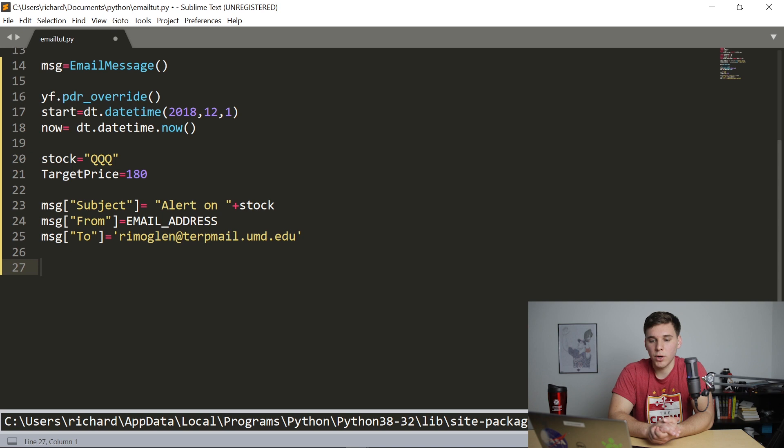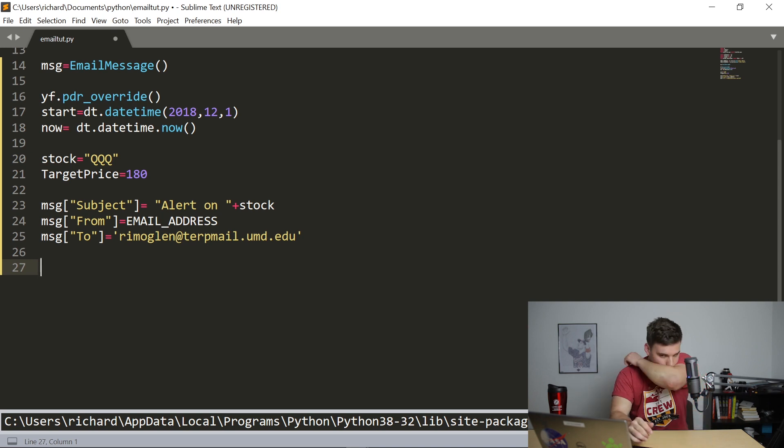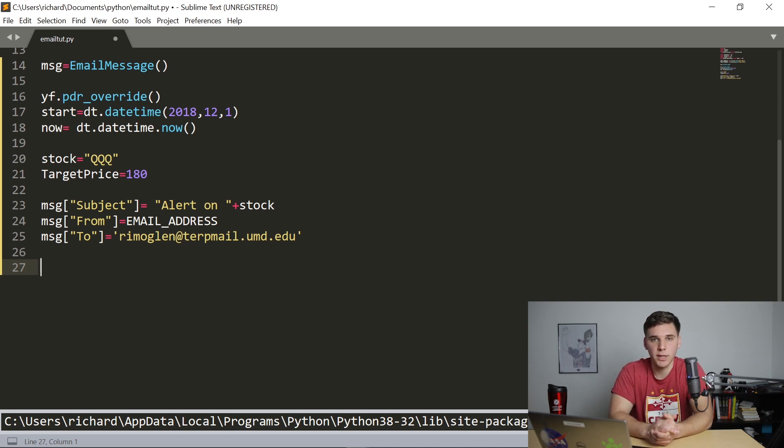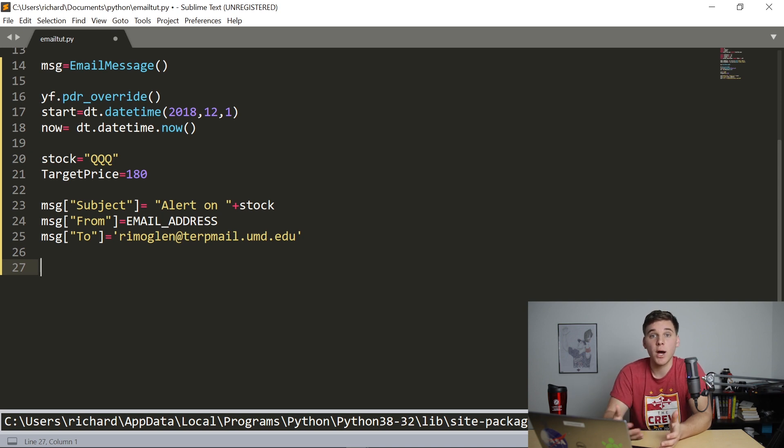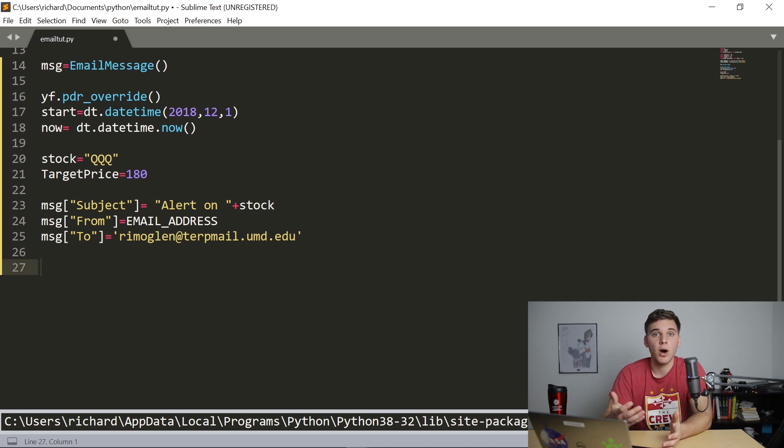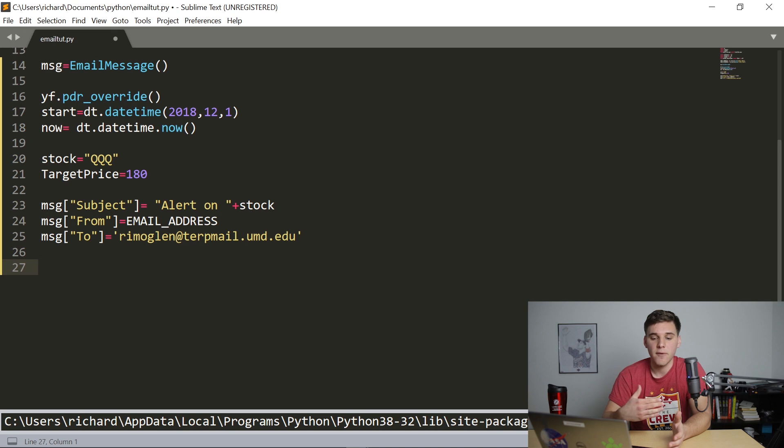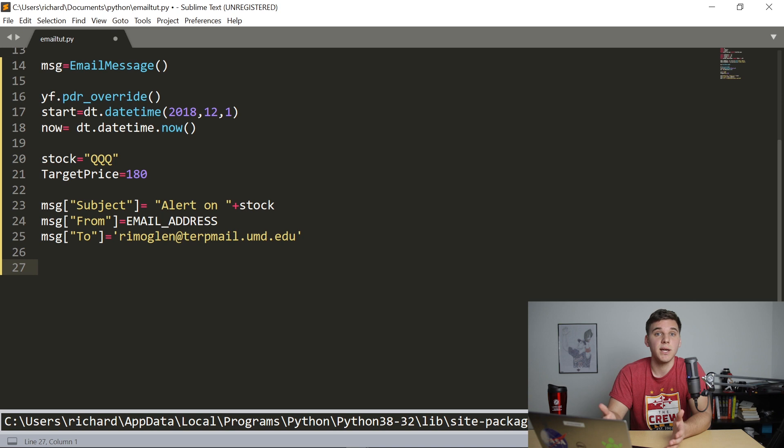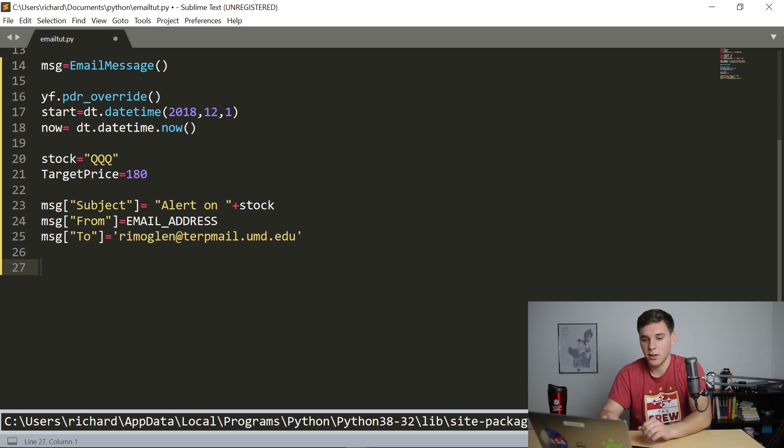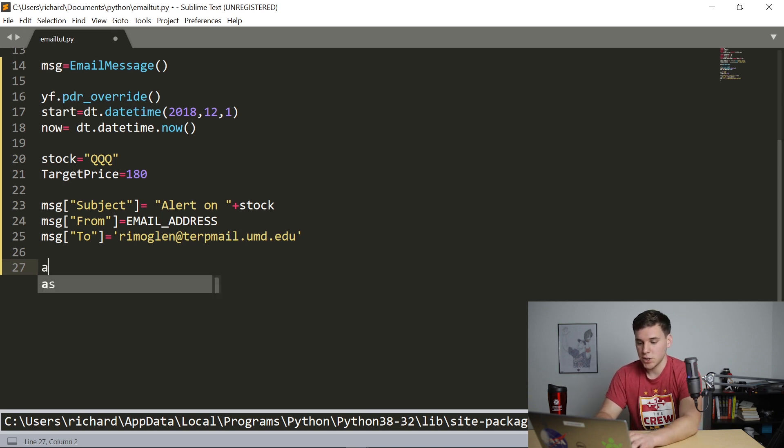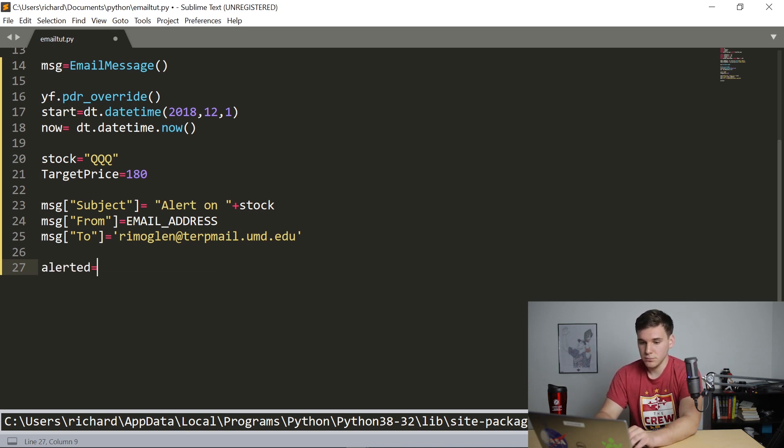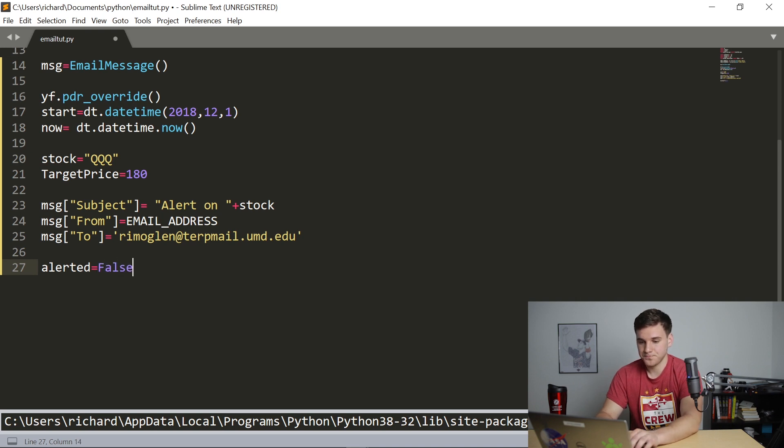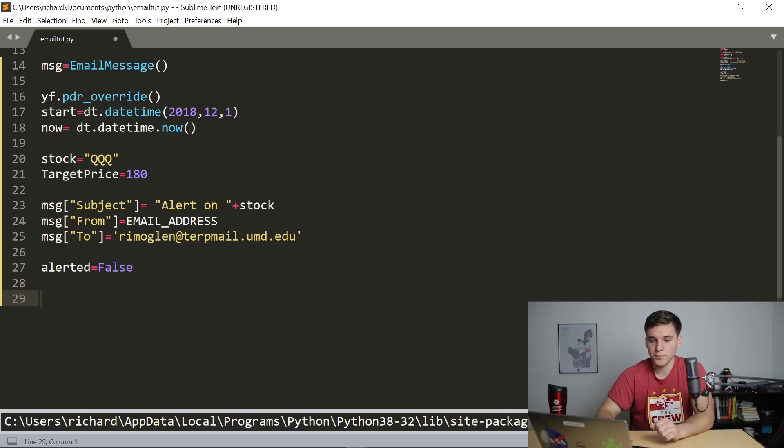And we're also going to create right here, a Boolean that'll basically check whether or not we've already sent out an alert on this stock. Because if we have already sent out an alert, if the stock has crossed 180, we don't want it to send it again five minutes later. So we're going to initially set alerted and set that equal to false.